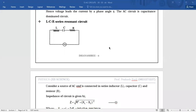Hello students, this is lecture no. 10 on chapter AC Circuits. In today's lecture, let us discuss about the Resonance Circuits.